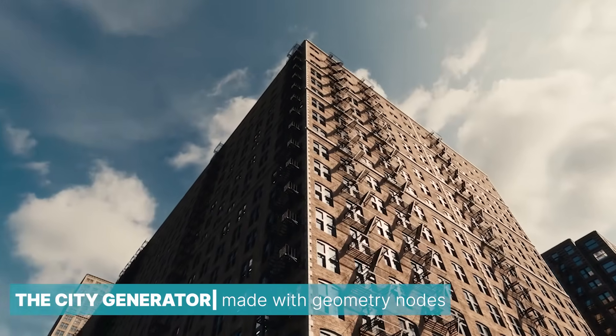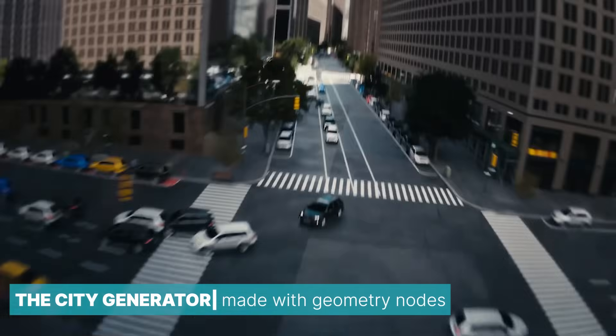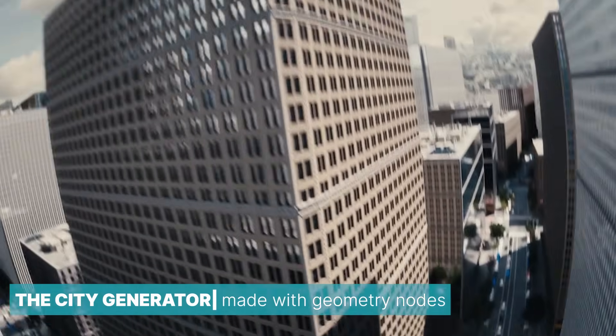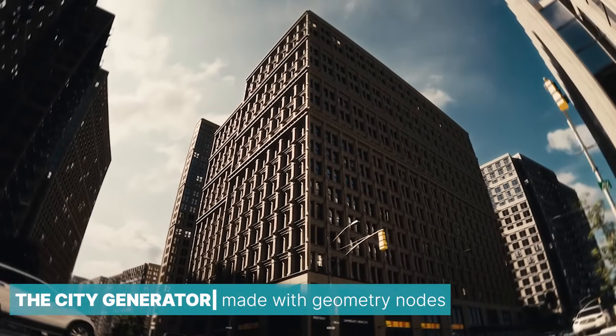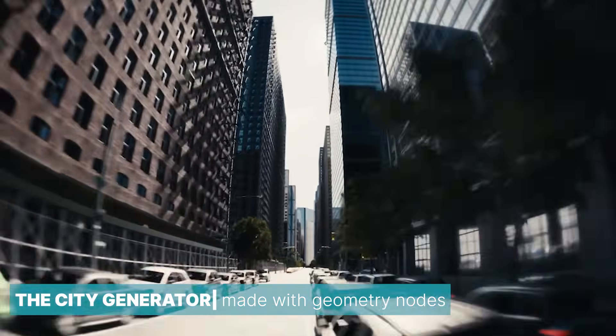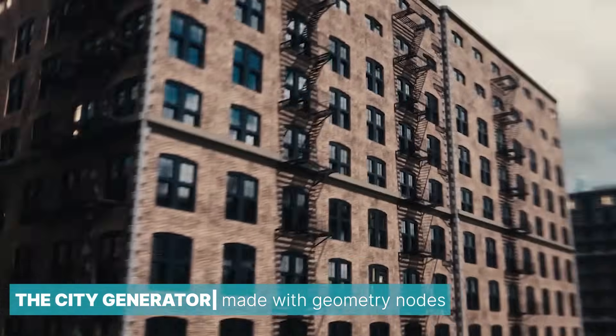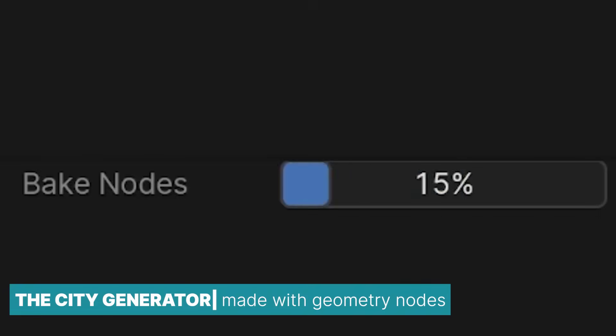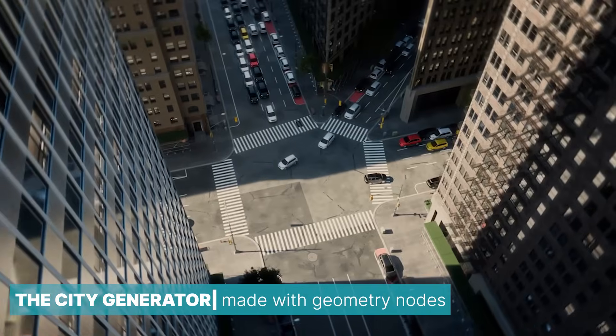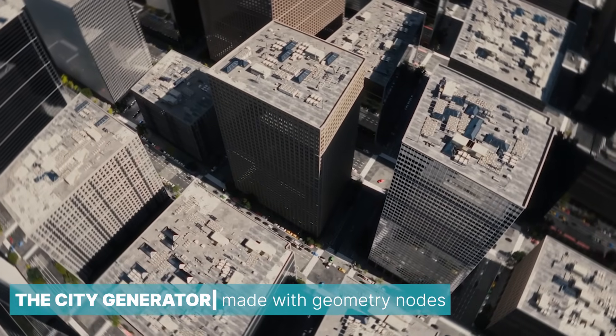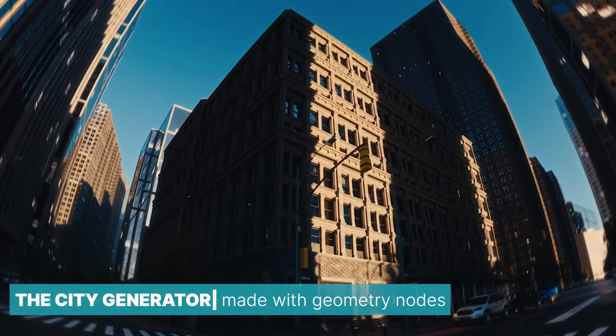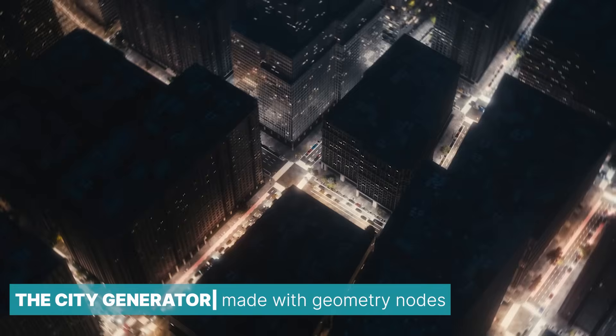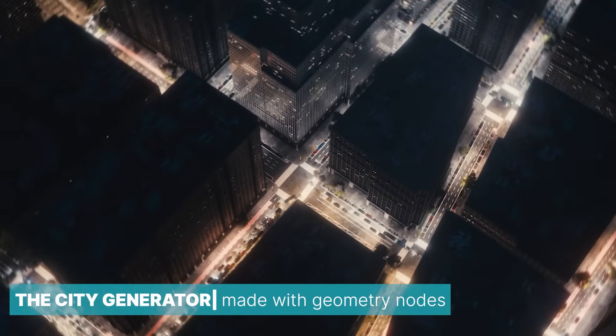Proceduralism has fully transformed Blender into a competitive tool, rivaling industry giants like Cinema 4D, Maya, and 3ds Max, all while working with a fraction of their budget. For example, an entire city can be generated using geometry nodes in Blender. This includes buildings, cars, streets, traffic, and more, all created with a single generator.